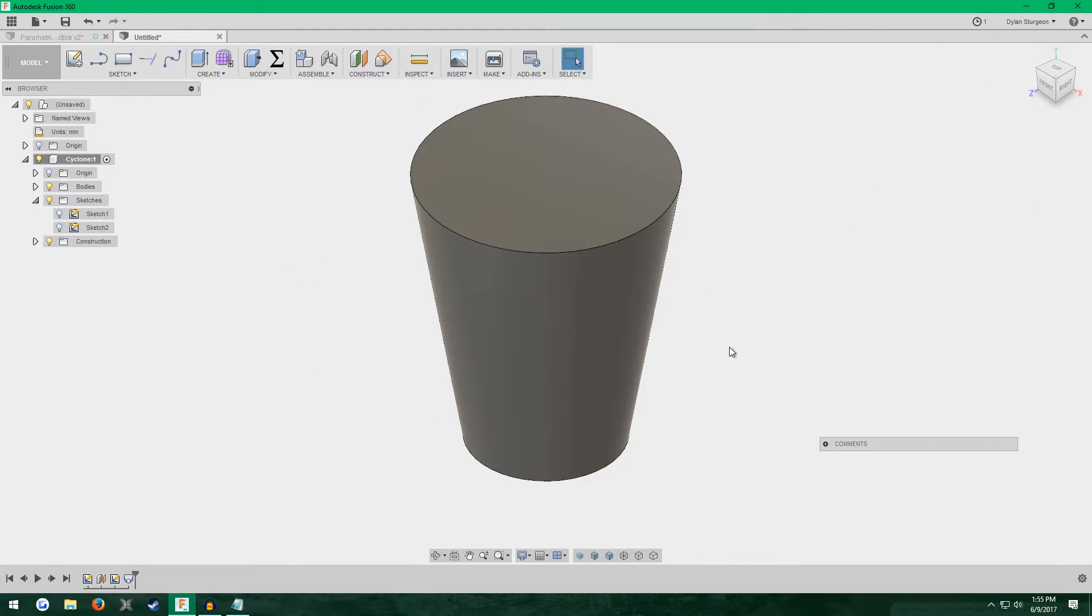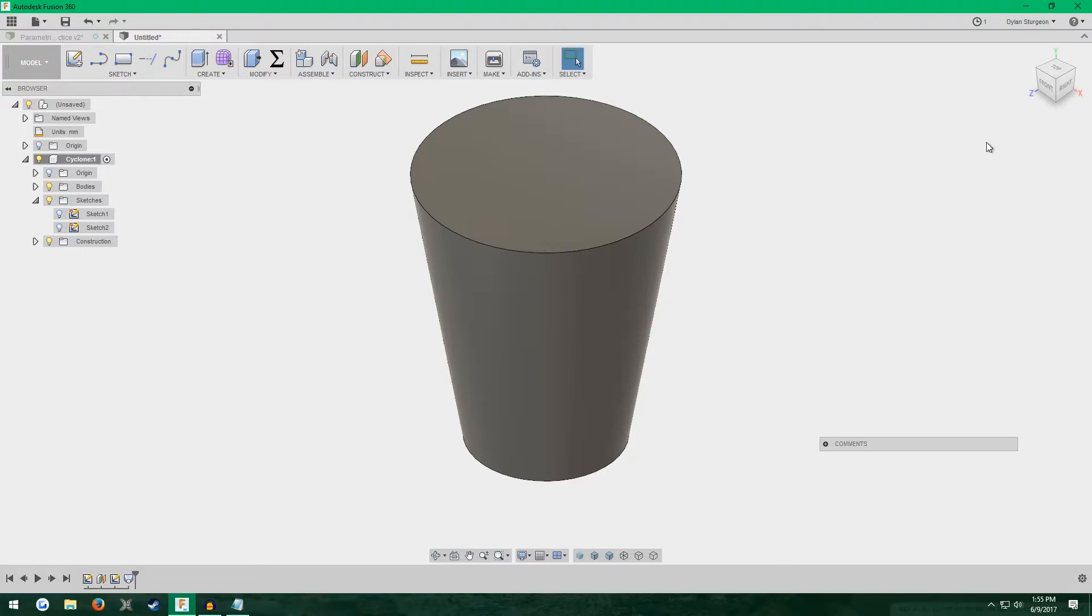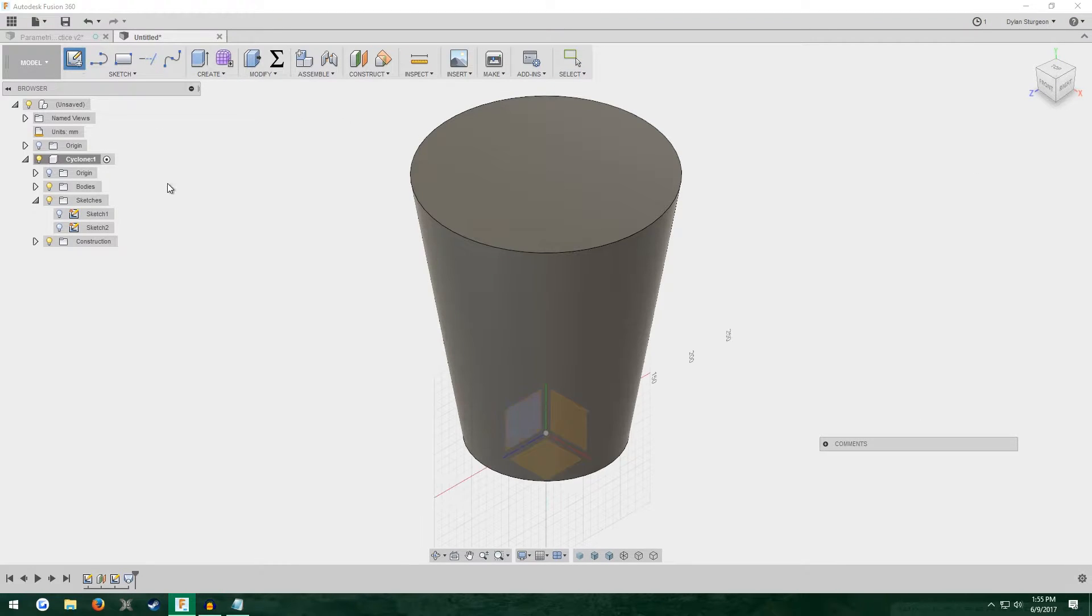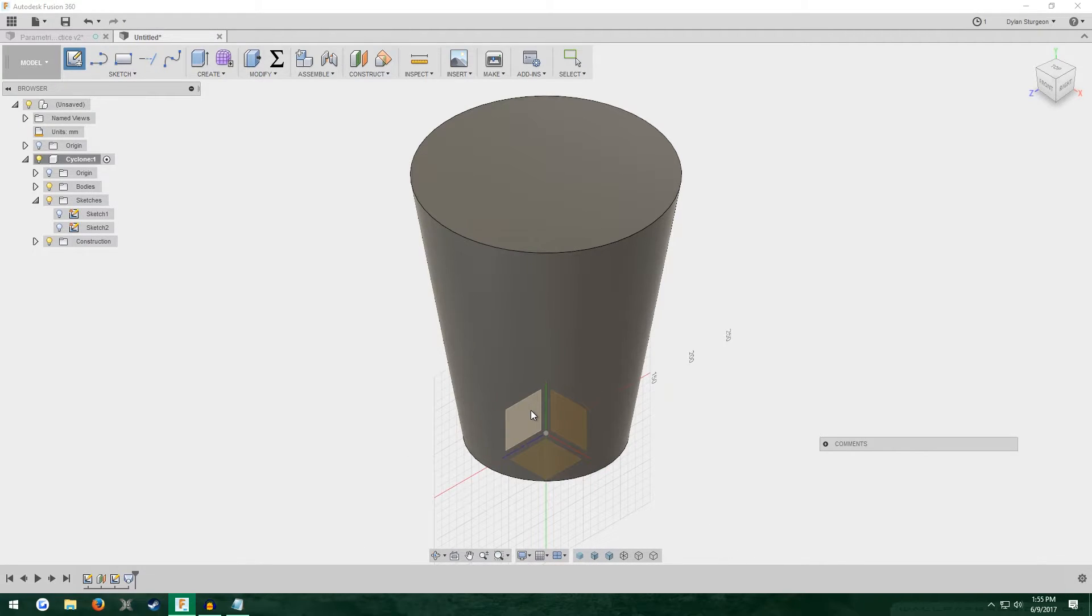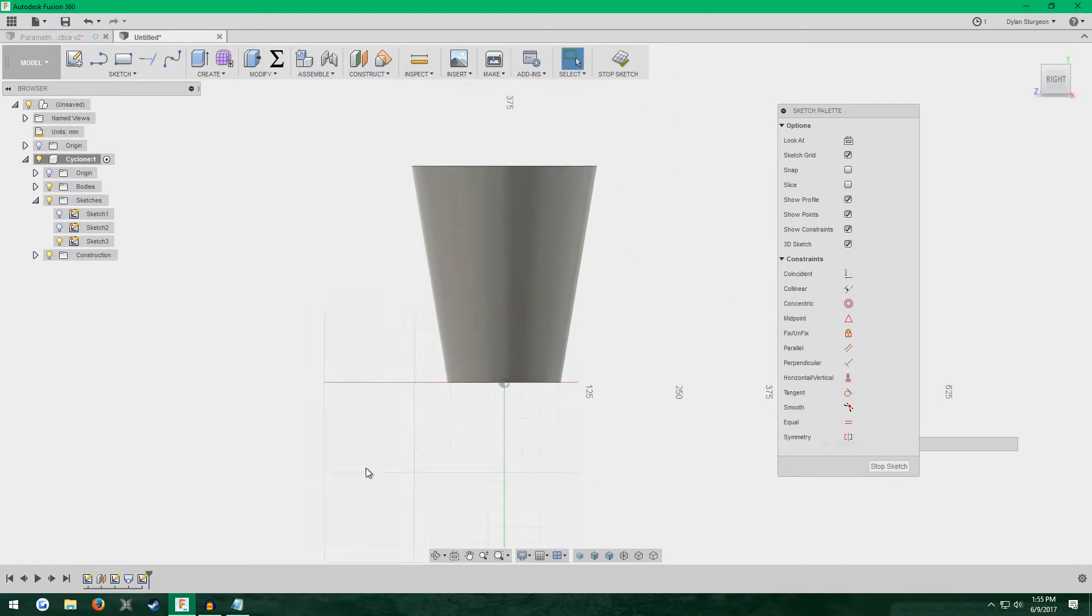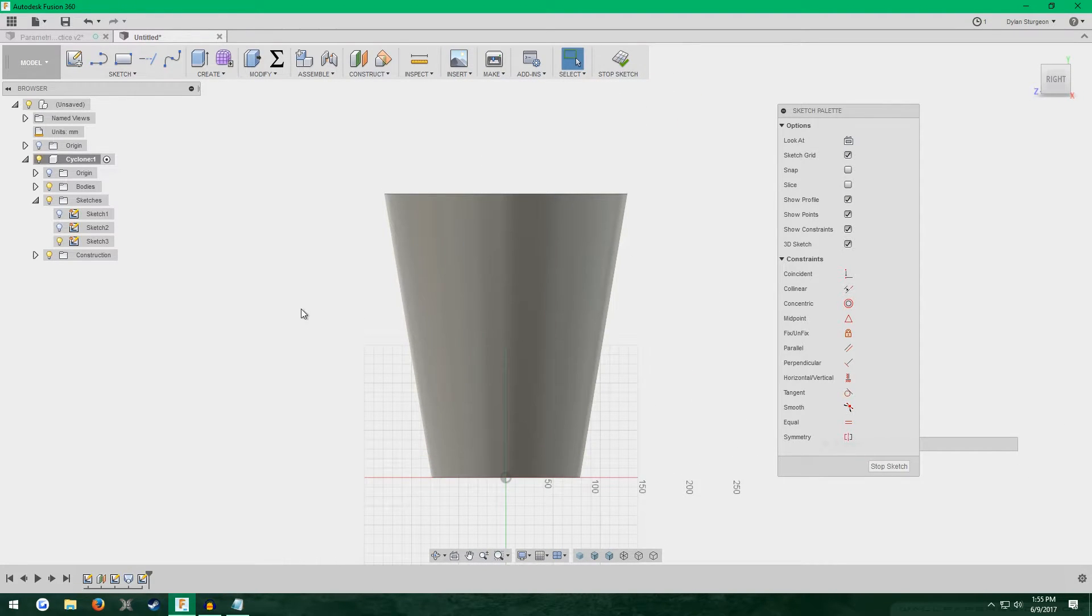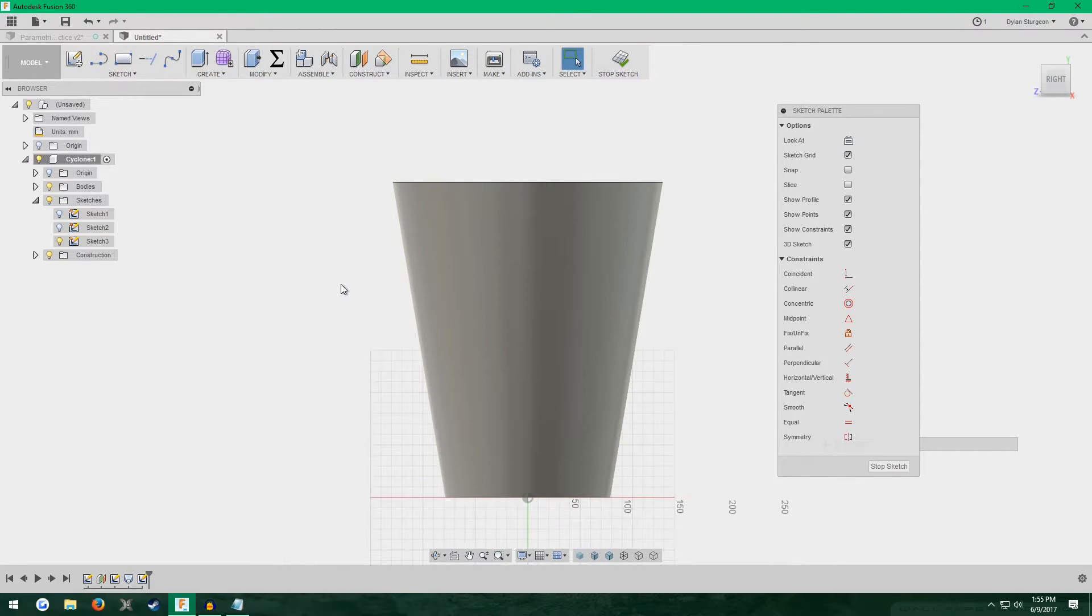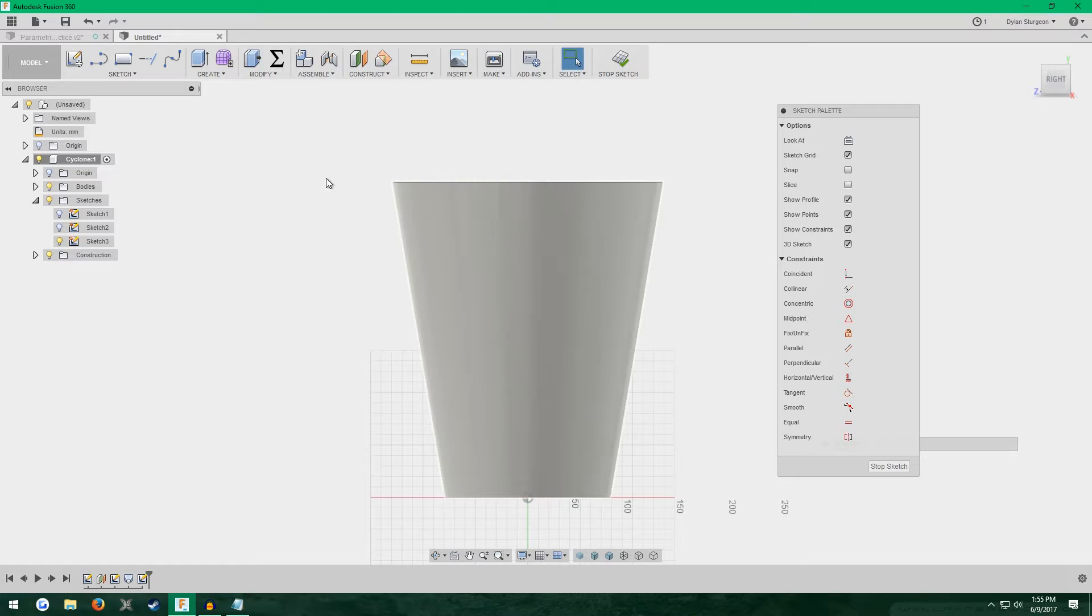Next we're going to add the connection that goes sideways for the actual hose that will pick up debris. New sketch and make it on the side plane right here. You can make it on this back one too, but I'm going to just do this one. We want the geometry. We want to be able to reference the geometry of our cyclone right now in this sketch.